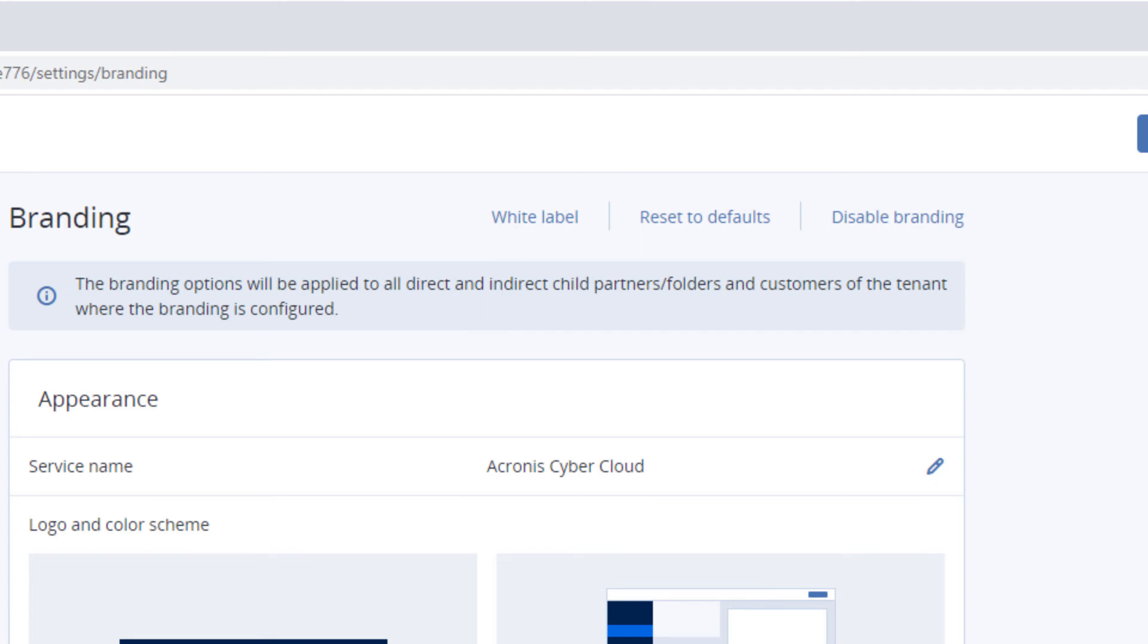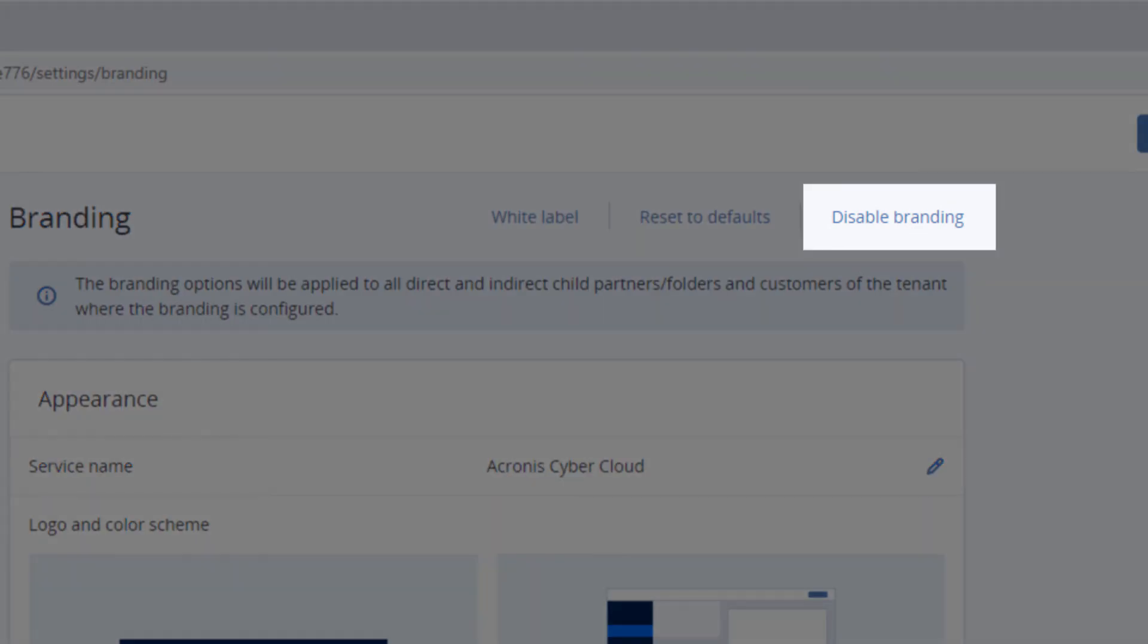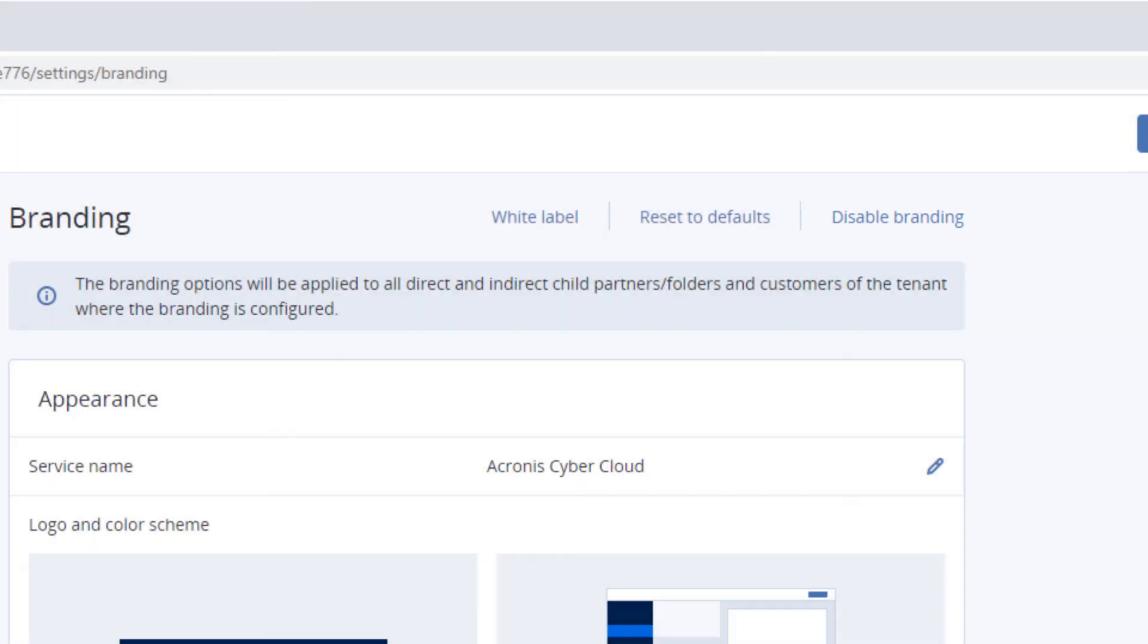Finally, you can disable rebranding. In this case, all the branding settings and custom home page URLs will be deleted. In order to restore the initial custom home page URL, you need to submit the corresponding information to the support team.